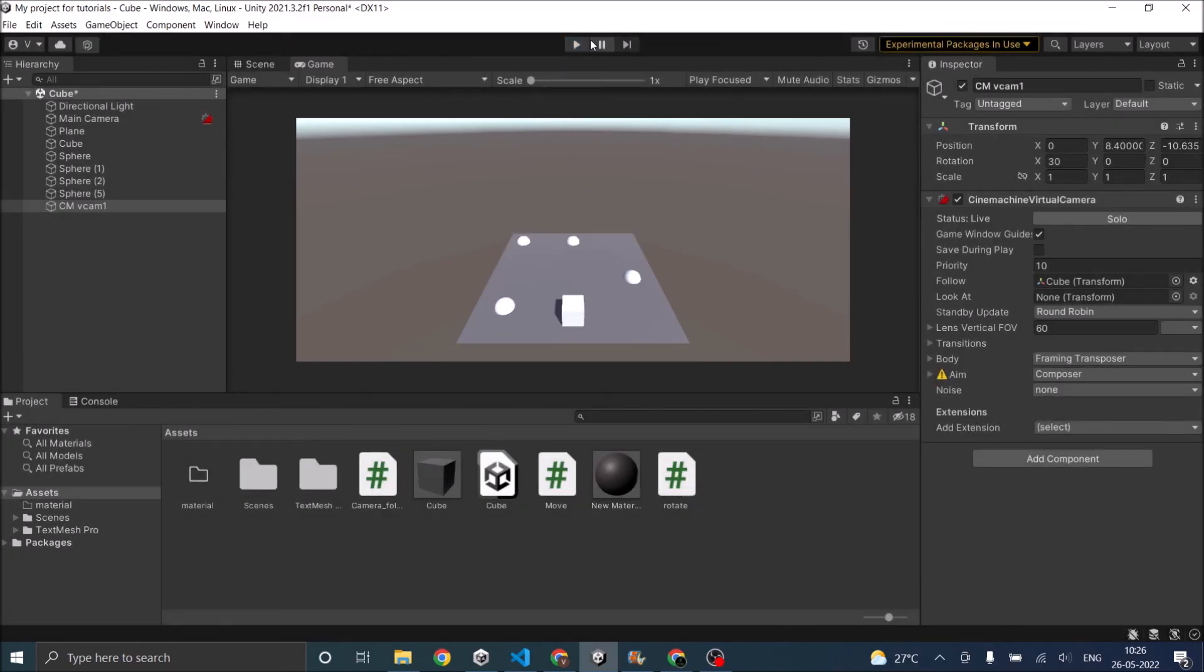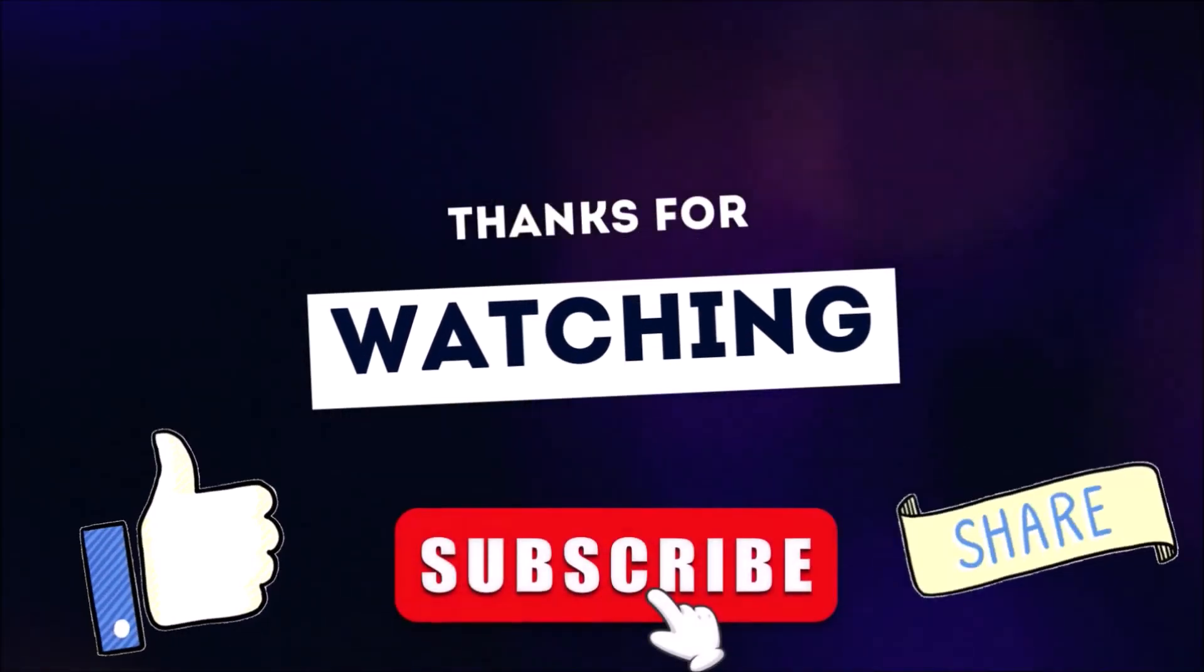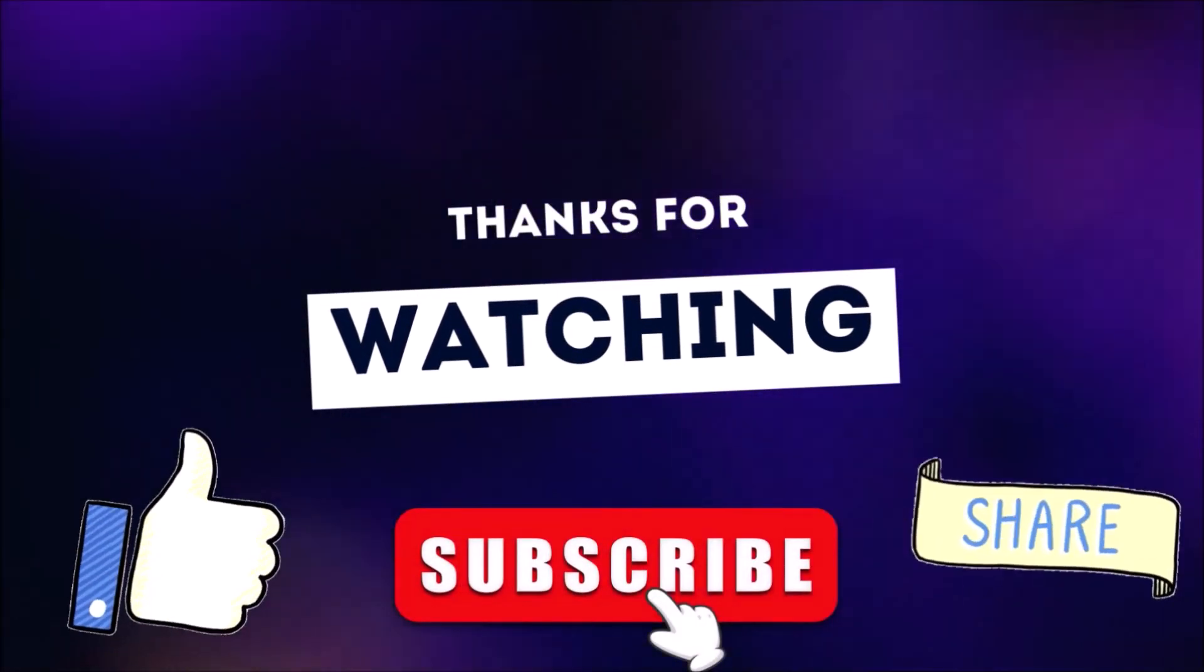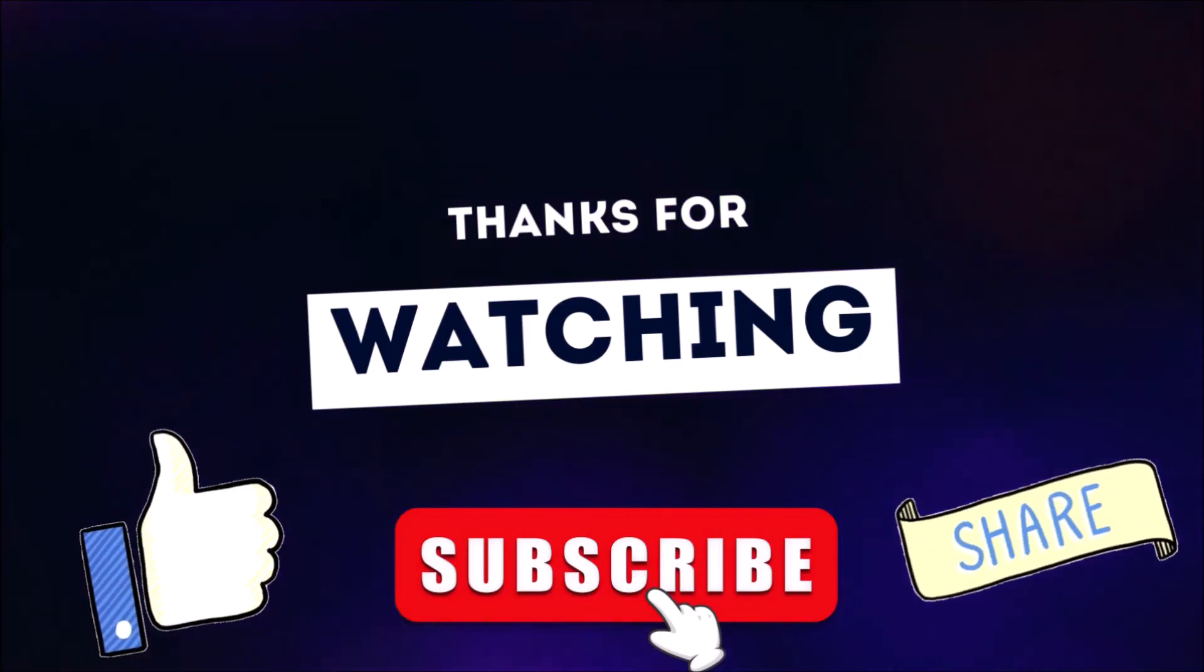Now you have learned three different ways to make your camera follow the player. So you can use whichever is more suitable for your game. See you in the next tutorial. Thanks for watching. Don't forget to like, subscribe and share.